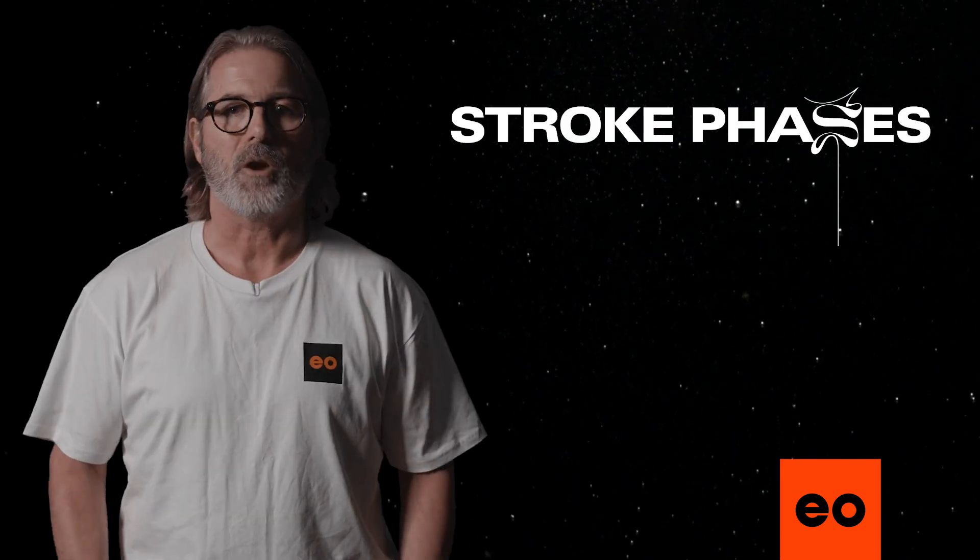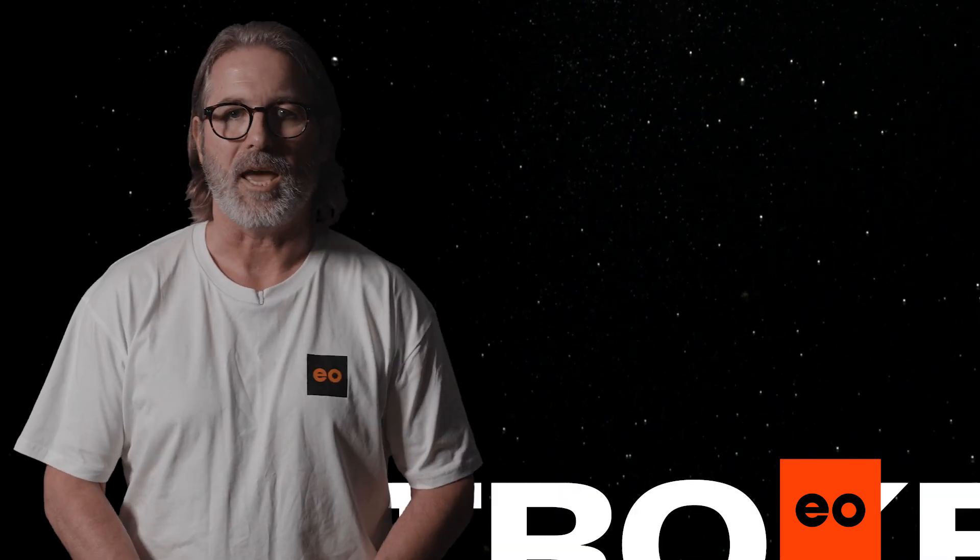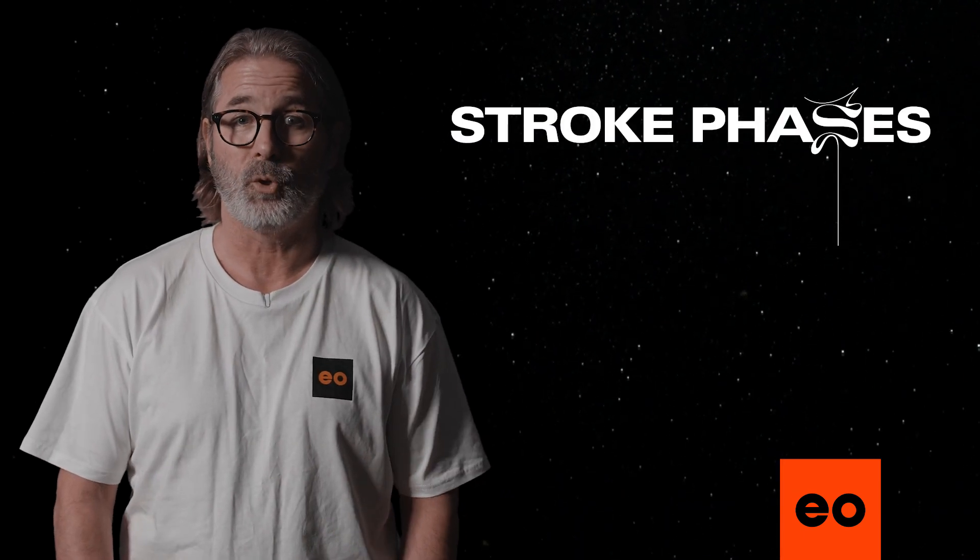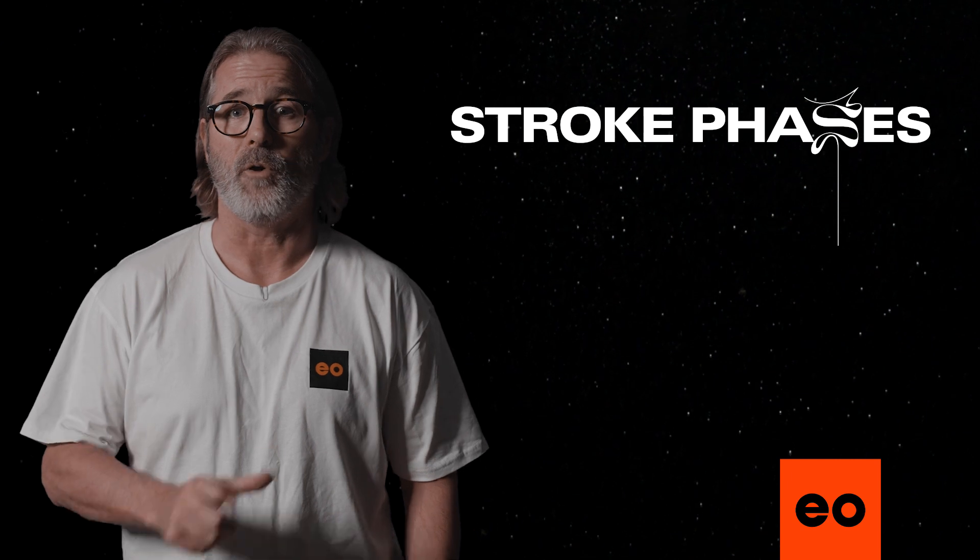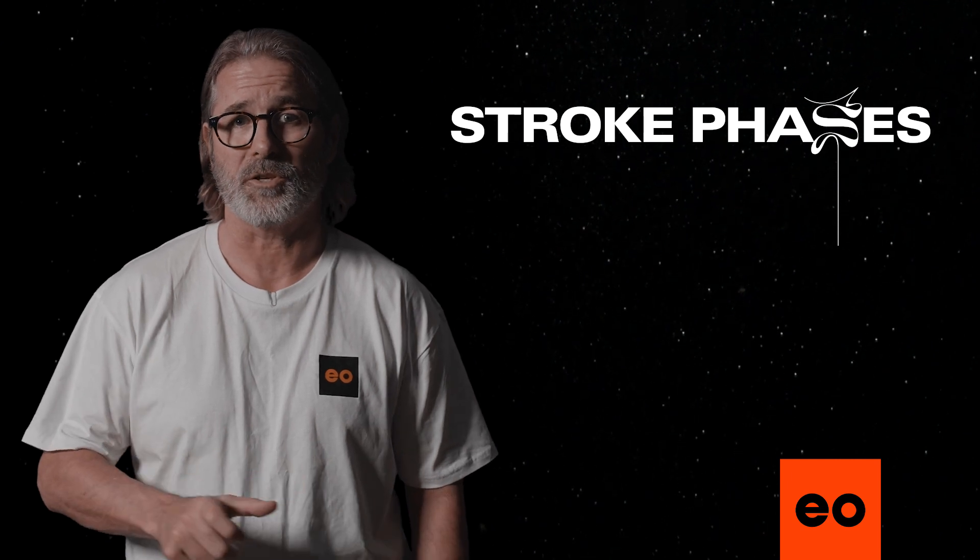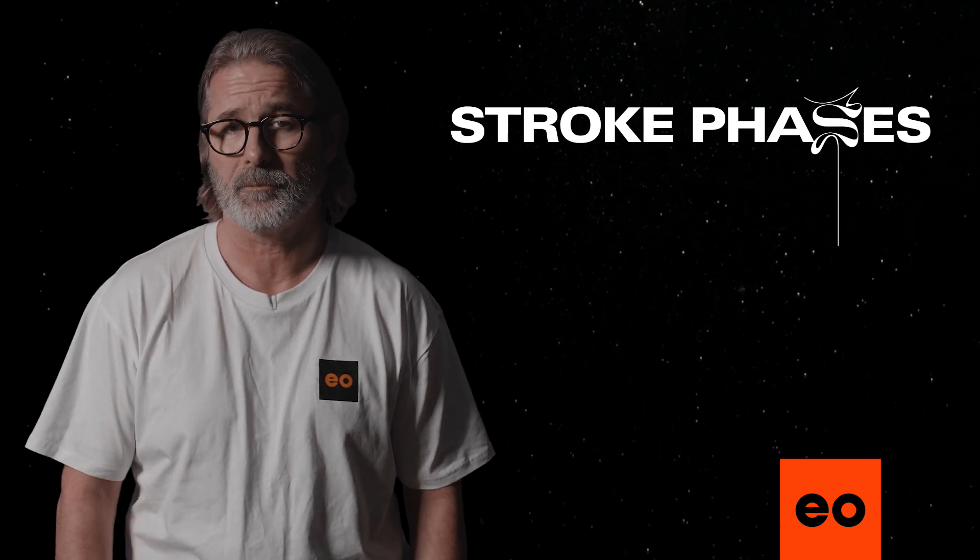Stroke Phases breaks down your glide, pull, and recovery phases for every stroke across both arms.